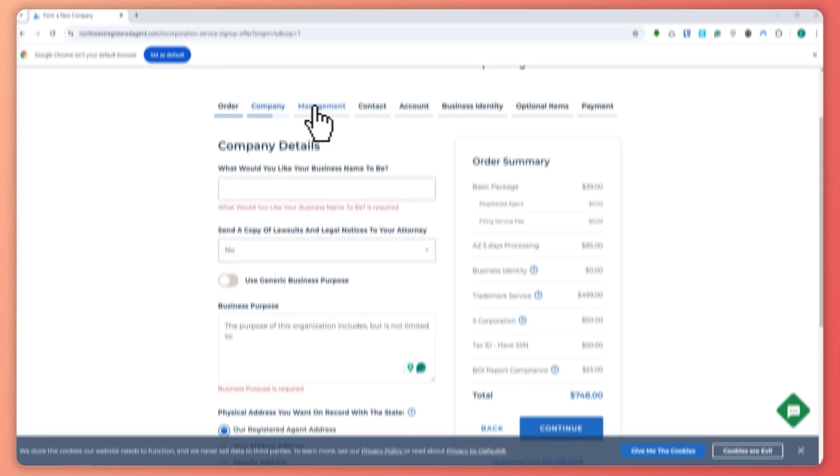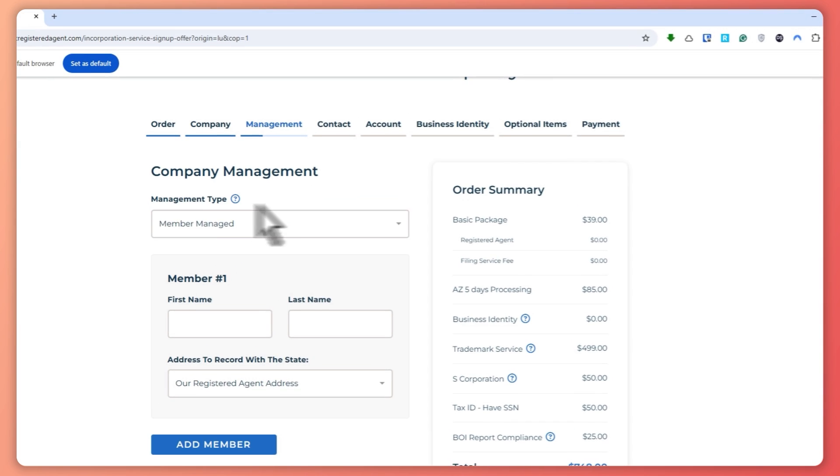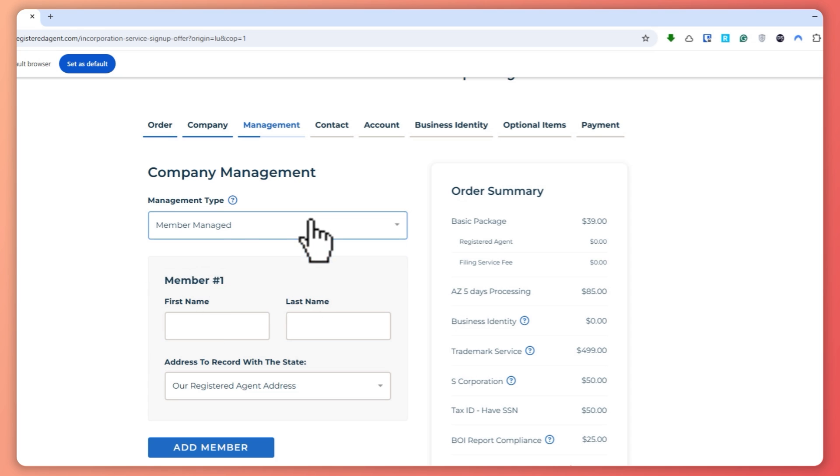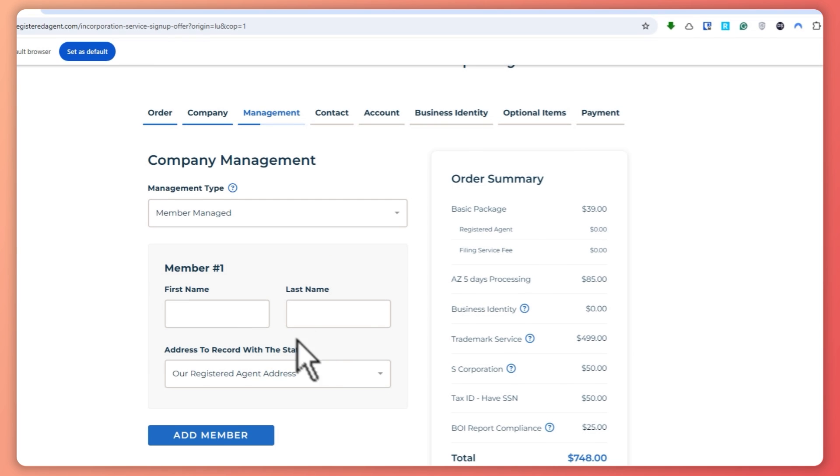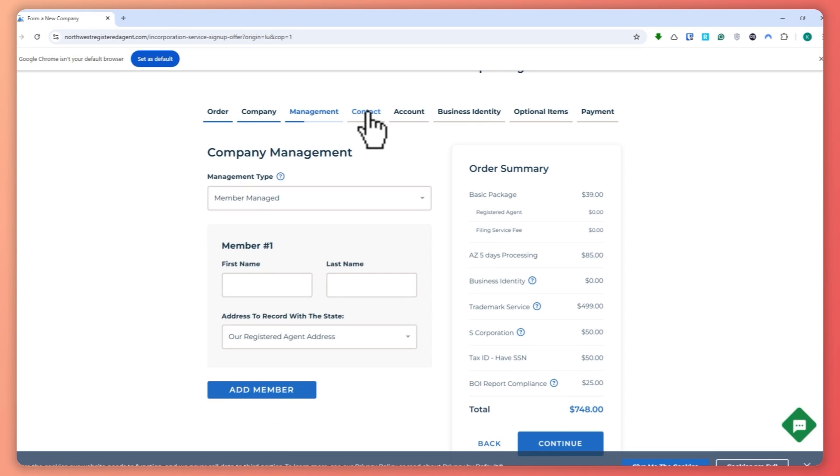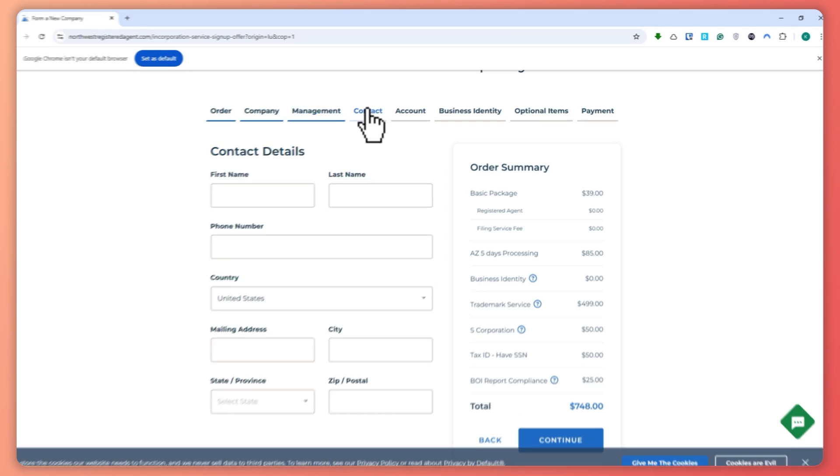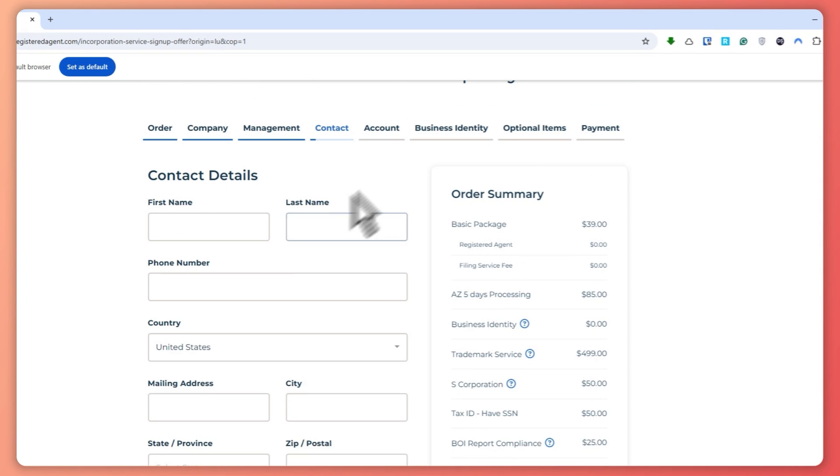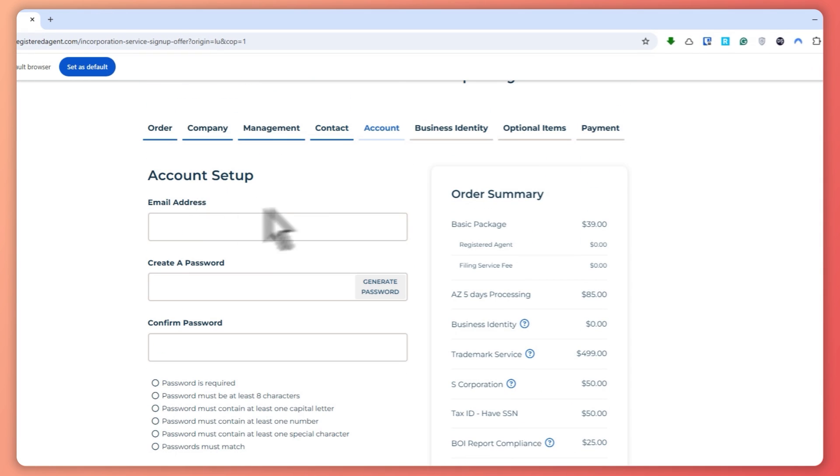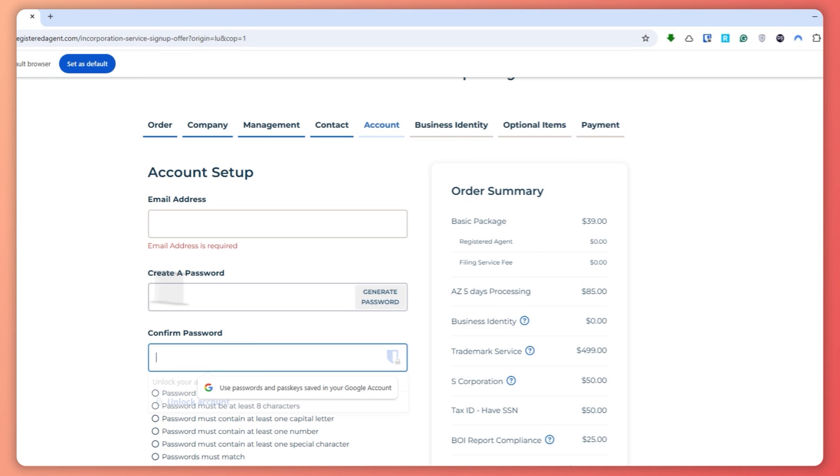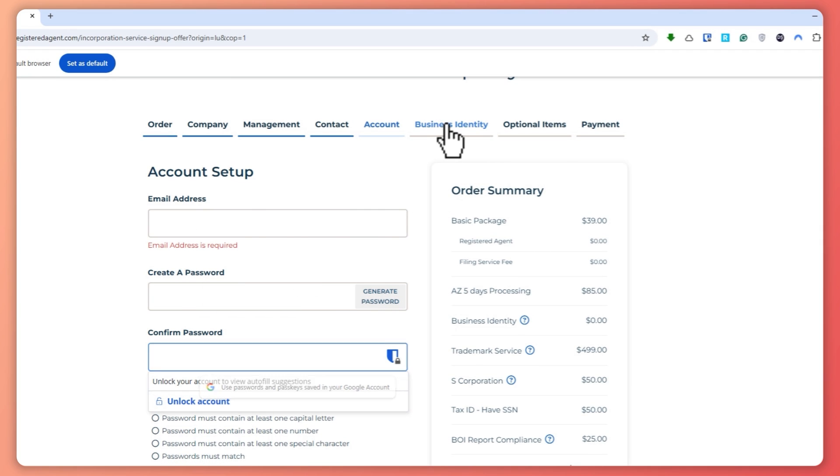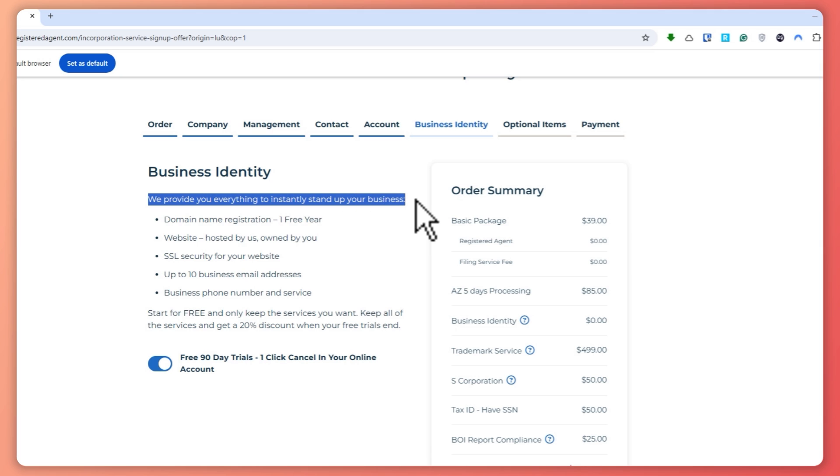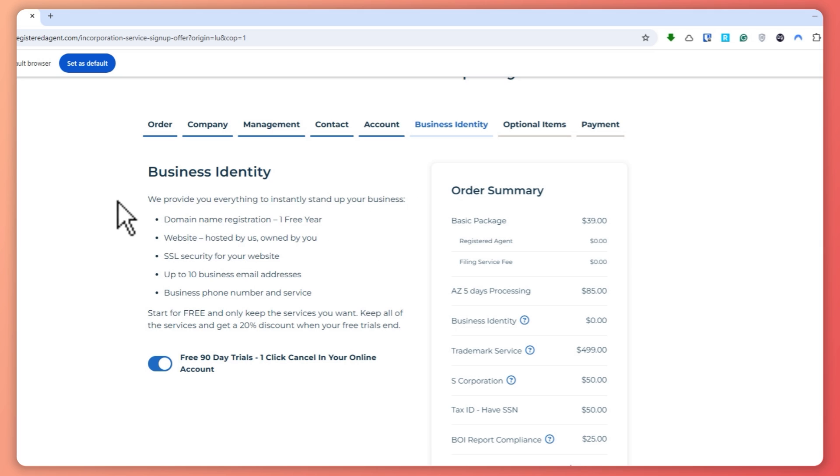The next thing is that you can now go into management. And then from here, you can select the management type of your business and so on. So basically, you have to fill all of these steps. So you can go to the contacts and then provide everything. Go to the account. And this is where you can provide your email address, create a password and then the business identity.